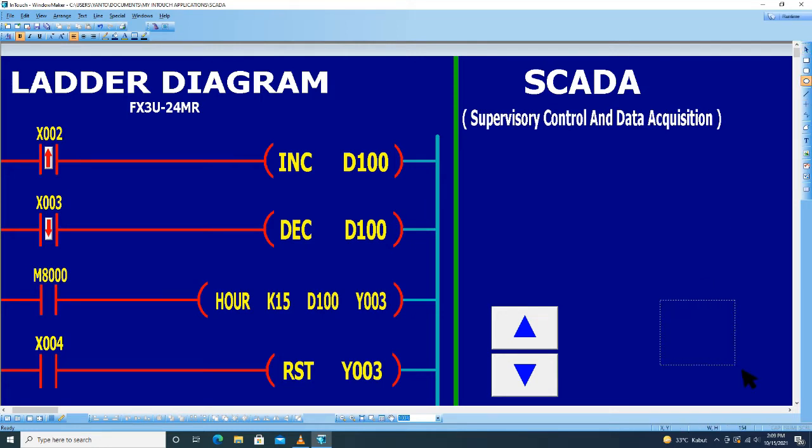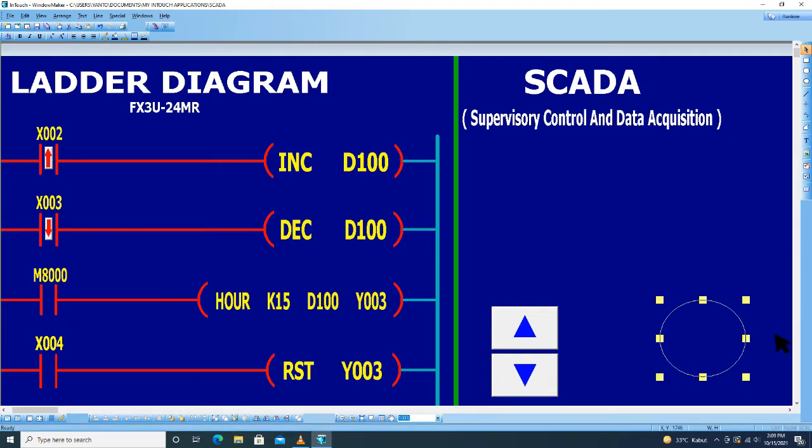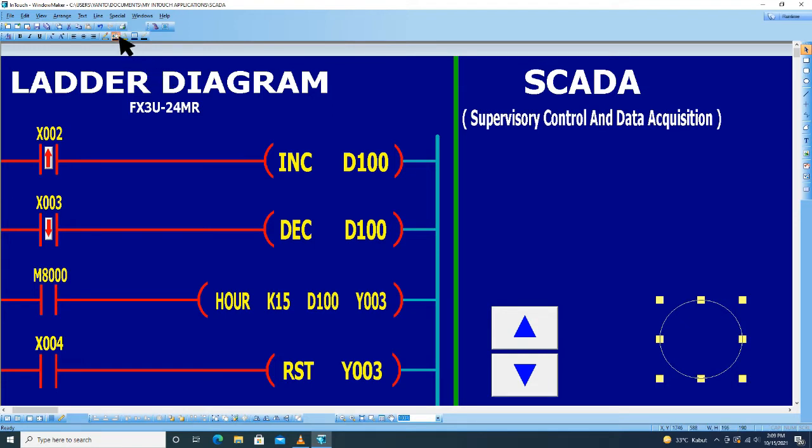Klik, kemudian bentuk di sini. Kita pilih warna.